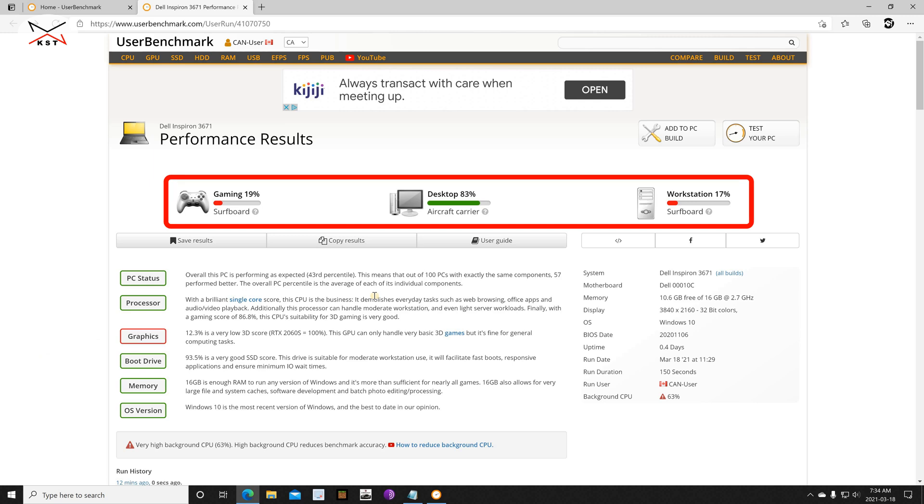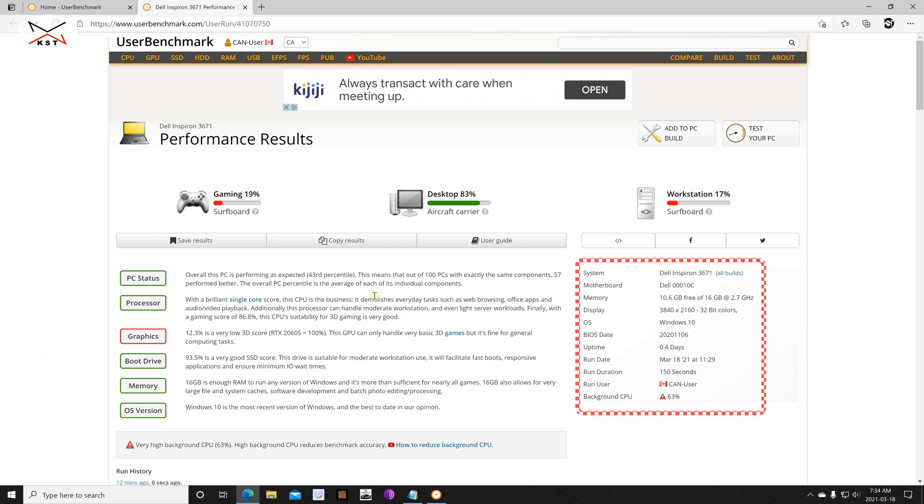So for gaming it's not a very good PC as the results say and this is true. As a desktop it's very good, and as a workstation, like a professional workstation, it's also not very fast.